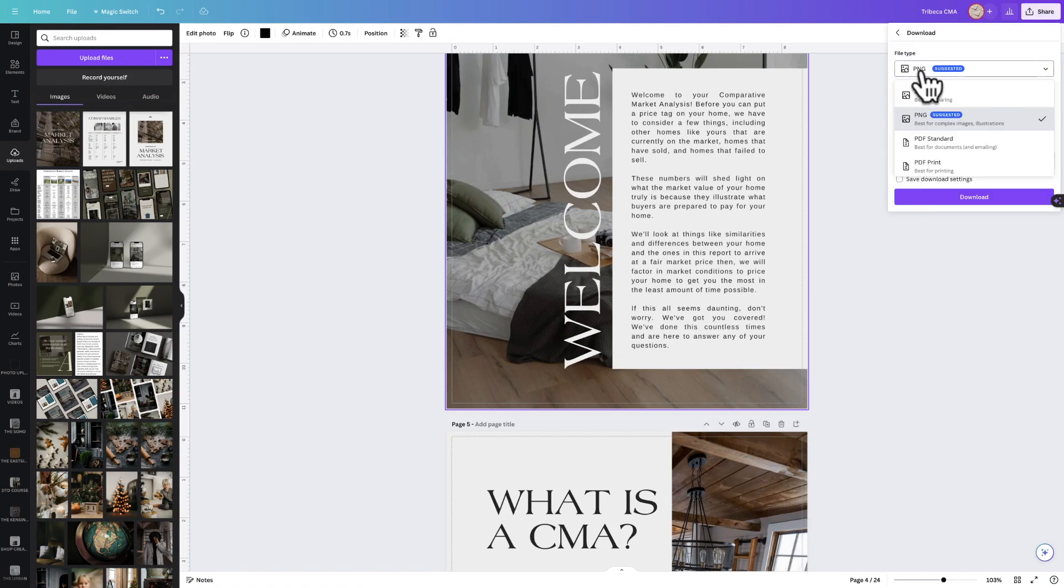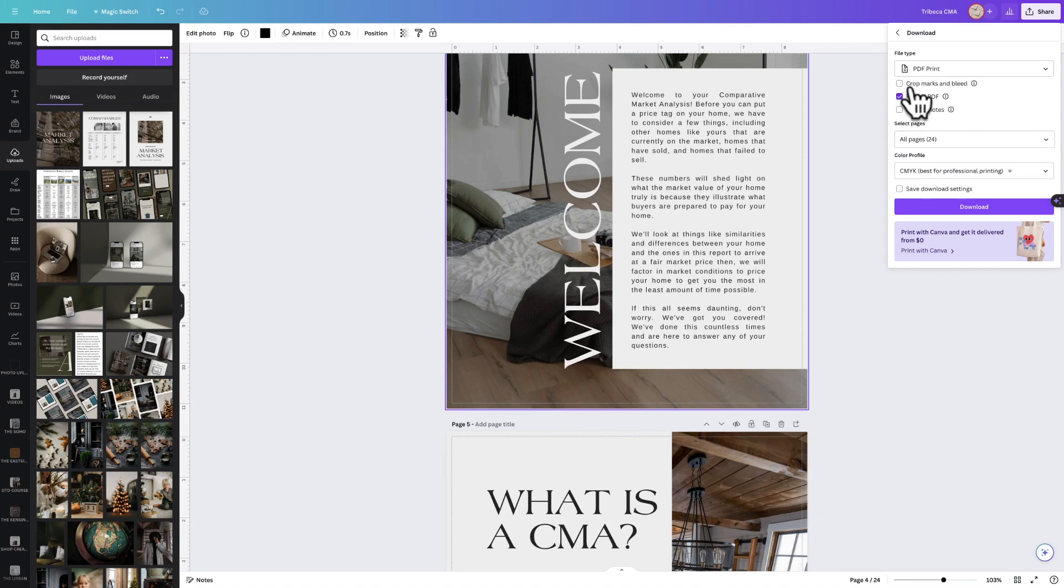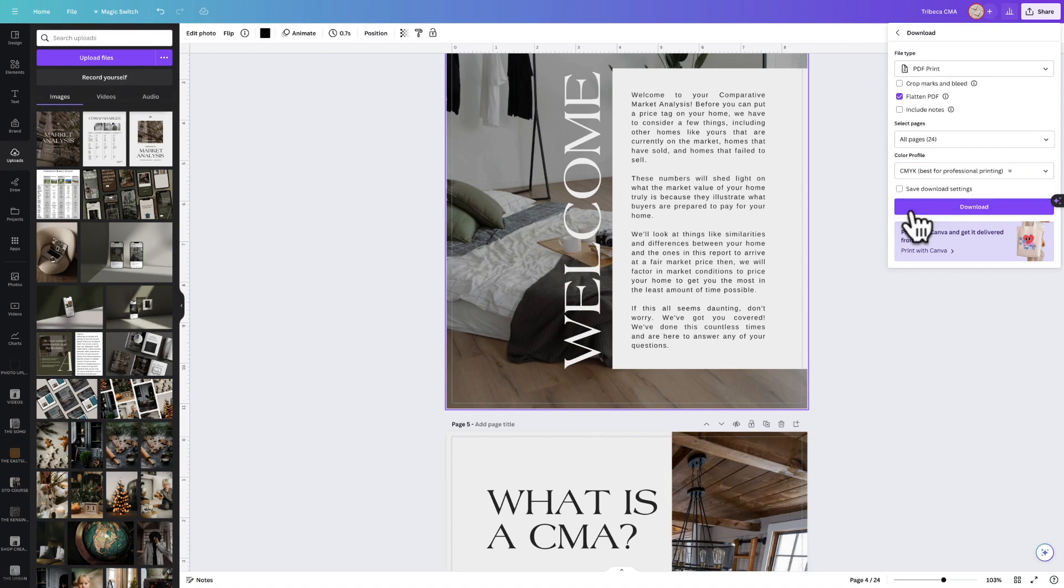When we're downloading this and preparing it for print, we're going to select Download, select PDF Print, and flatten our PDF. What this does is it doesn't allow you to adjust things in the PDF—it flattens the document so you cannot adjust anything. Then you're going to select CMYK, which is best for professional printing.